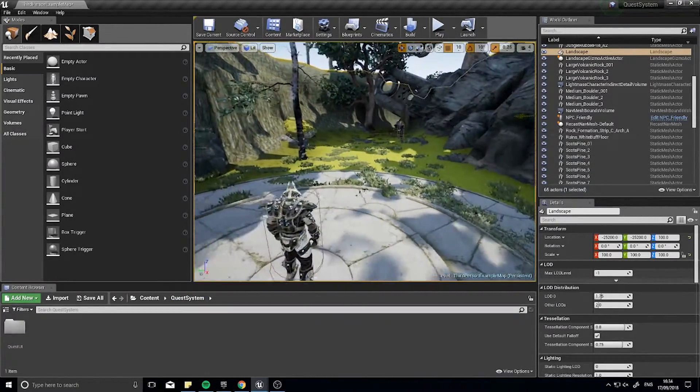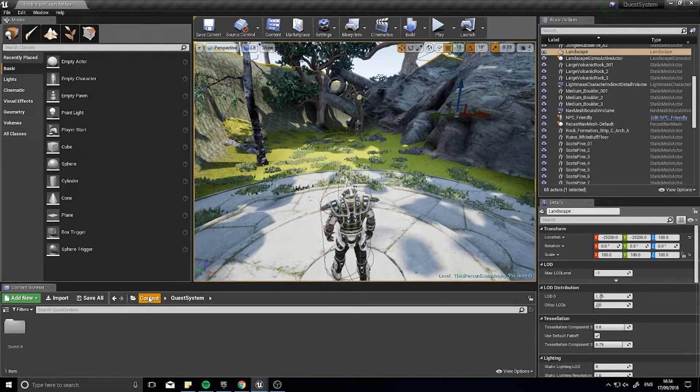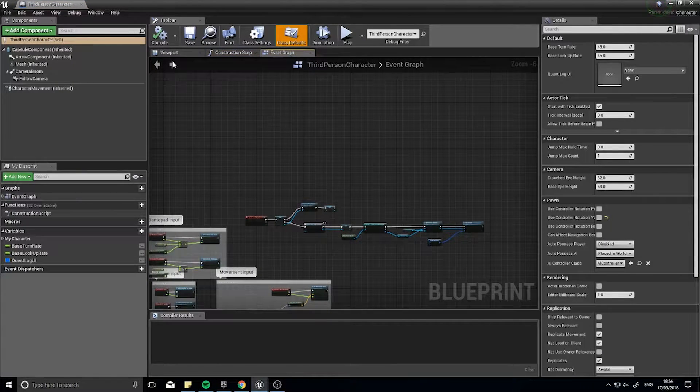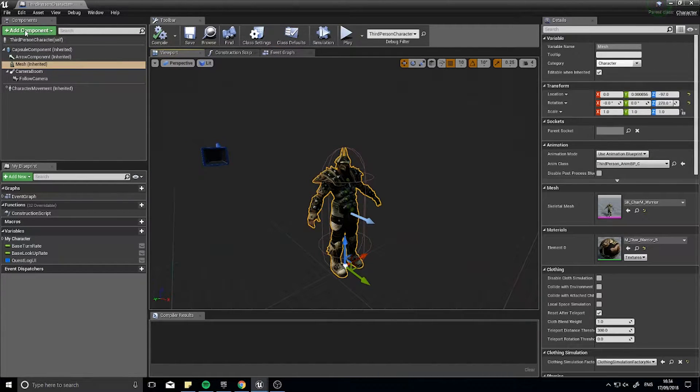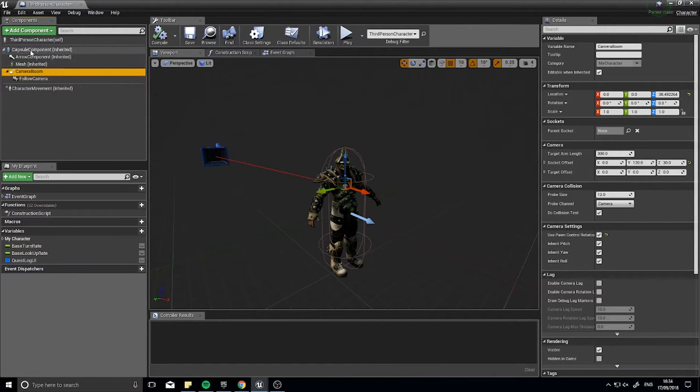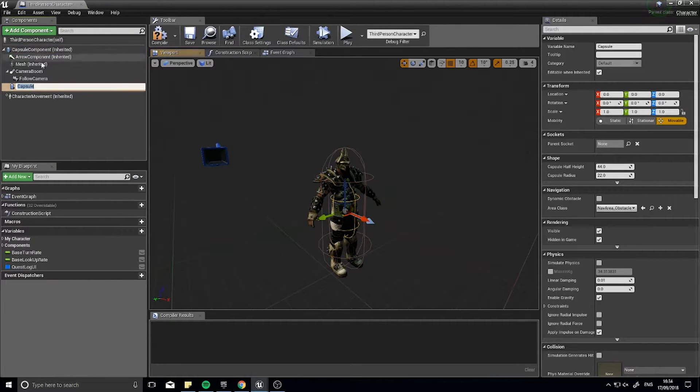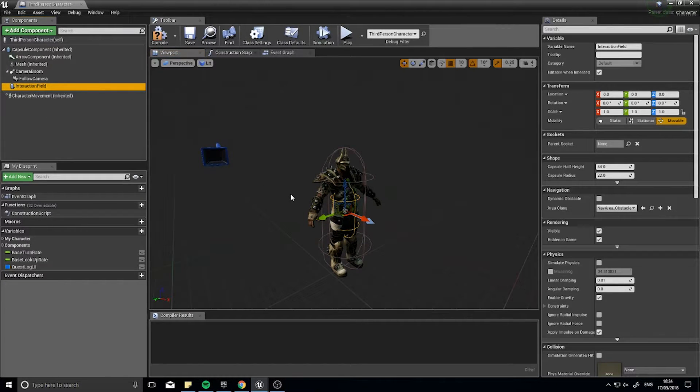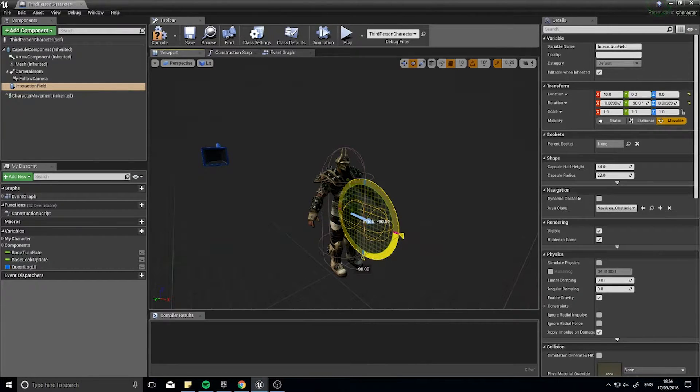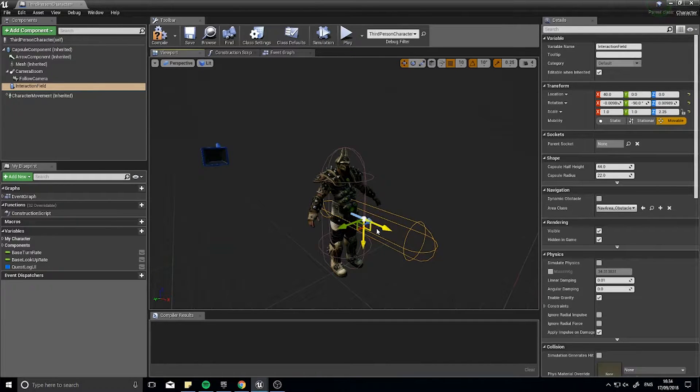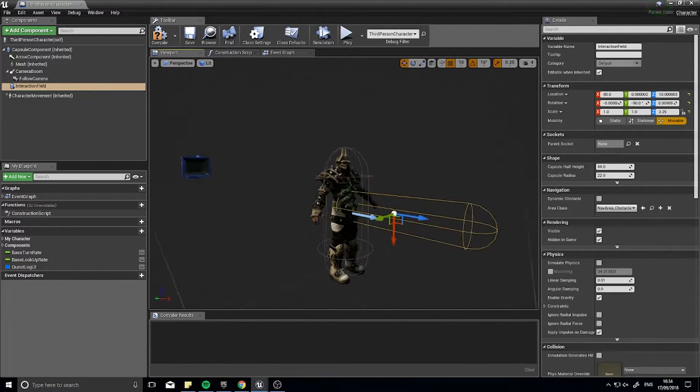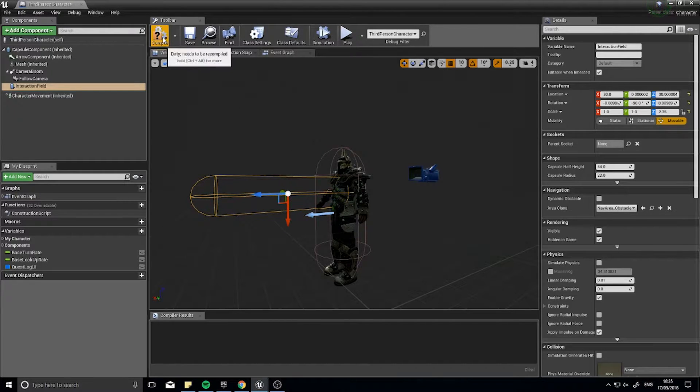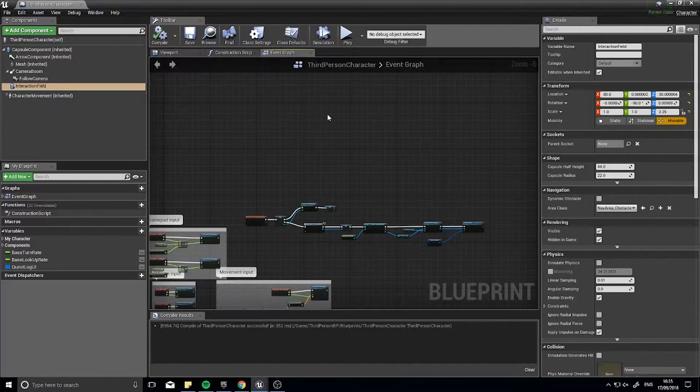Back to where we were previously, we're going to go into our main character. We're going to add an interactable cone in front of the character. So I'm going to add component, capsule collision, you can do any shape you like, but that's what I'm going to go with. I'll call it interaction field, and I'm just going to reposition this so it's in front of the player as a sort of vision cone type of thing.